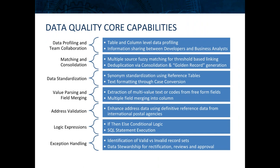I'll be demonstrating an example of this in a moment, but I'd also like to recognize the use of reference tables for value standardization, parsing to pull out values from freeform text, and address validation to leverage third-party validation of address information.